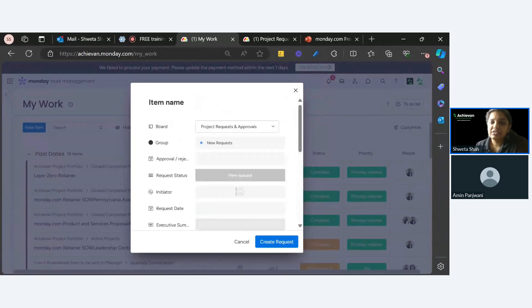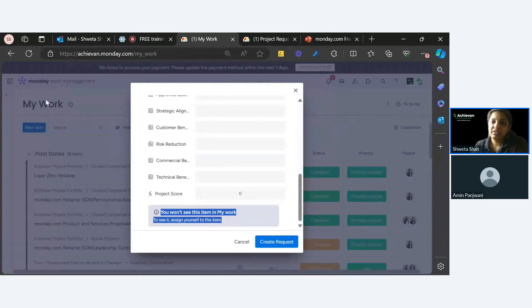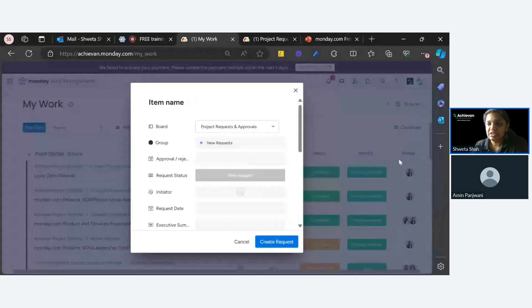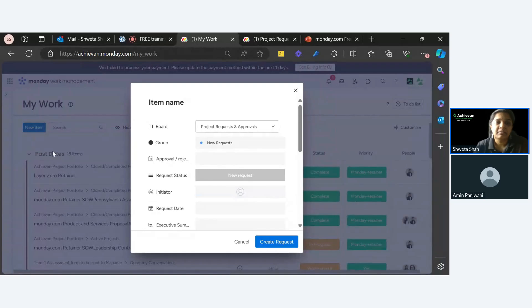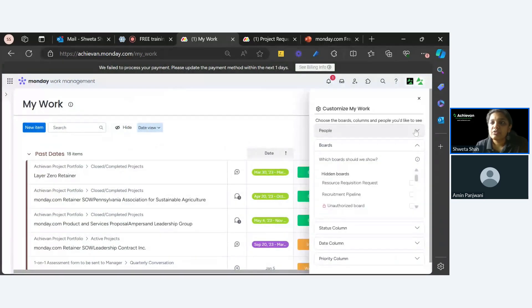Basically, if you don't assign this item to yourself, you won't be able to see it in My Work because it only shows items where you are in the people column. If you're assigning it to someone else, the item won't appear in this view, but of course it will go to that particular board. Now let's go to our next new feature.